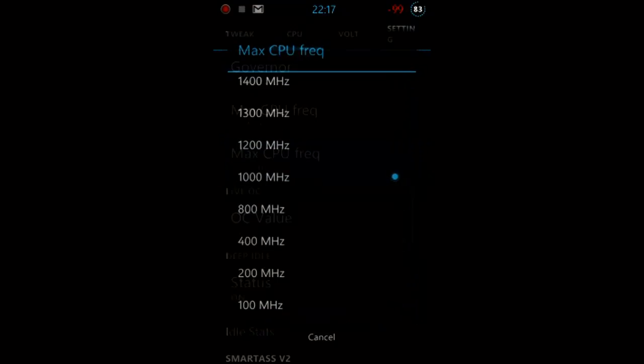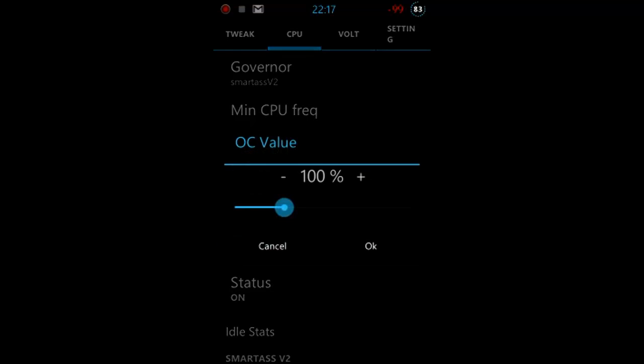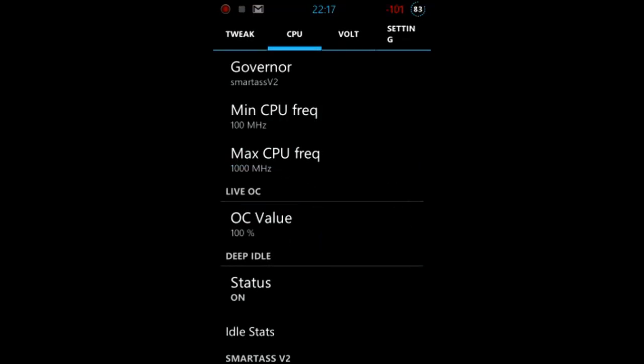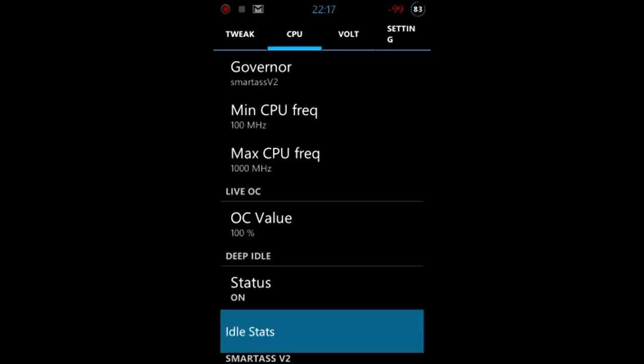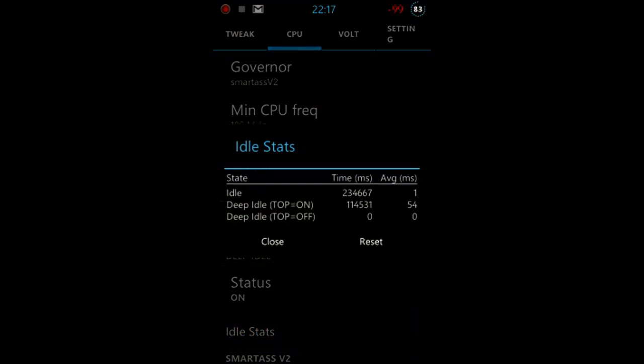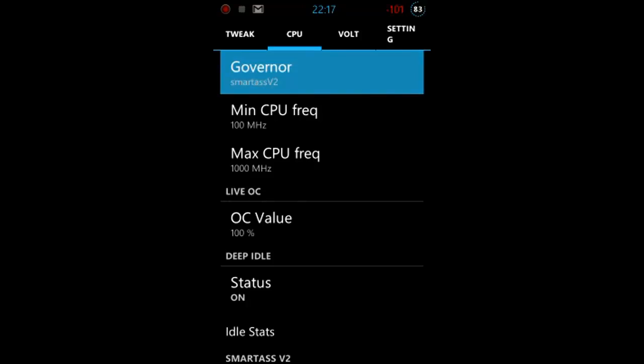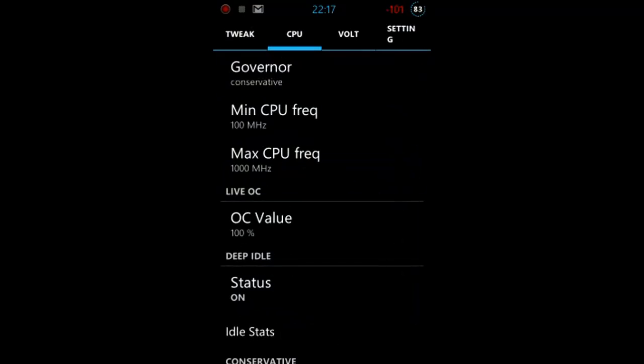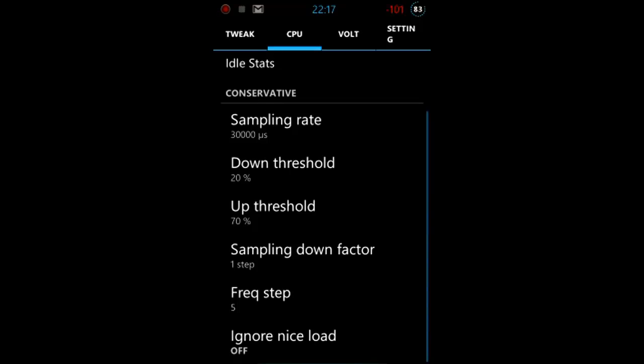Then we have the minimum CPU frequency, we can set it down to 100 megahertz. Then maximum CPU frequency, just overclocking, easy. I just let it default. Then we have the live overclocking, be careful with that, it can really destroy your phone when you're not careful. Then we have deep idle, I always have it on, it saves your energy. Then we have idle stats, top on means bluetooth was off, top off is when the bluetooth was on.